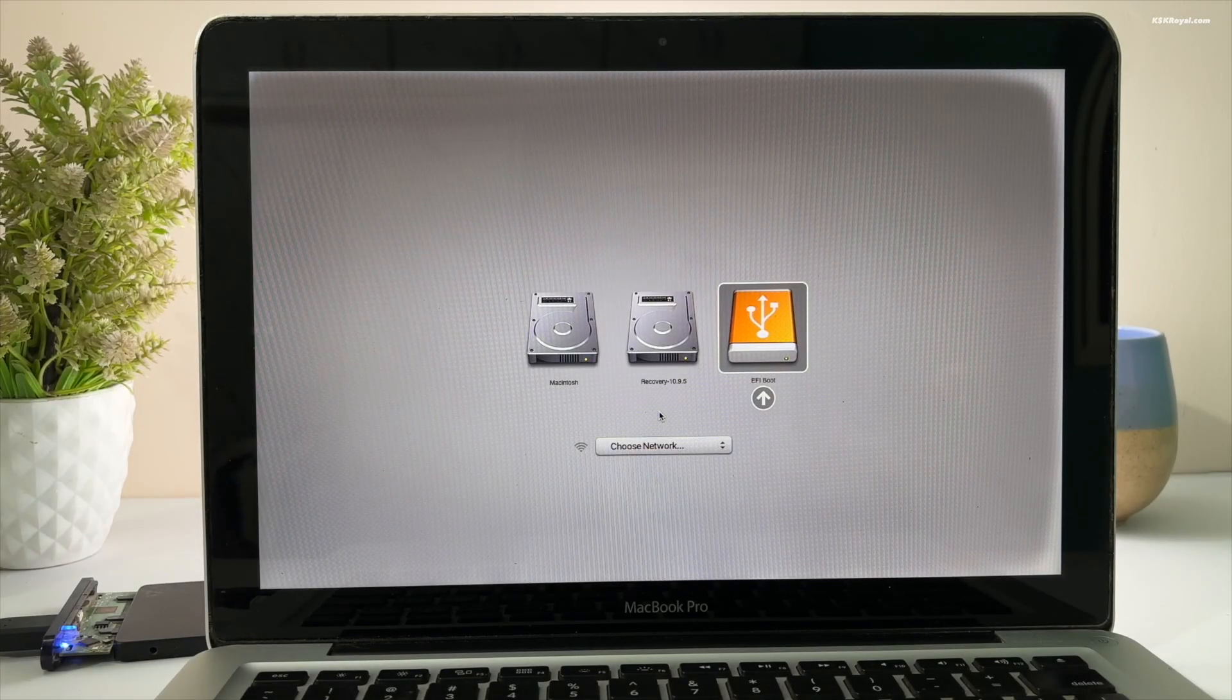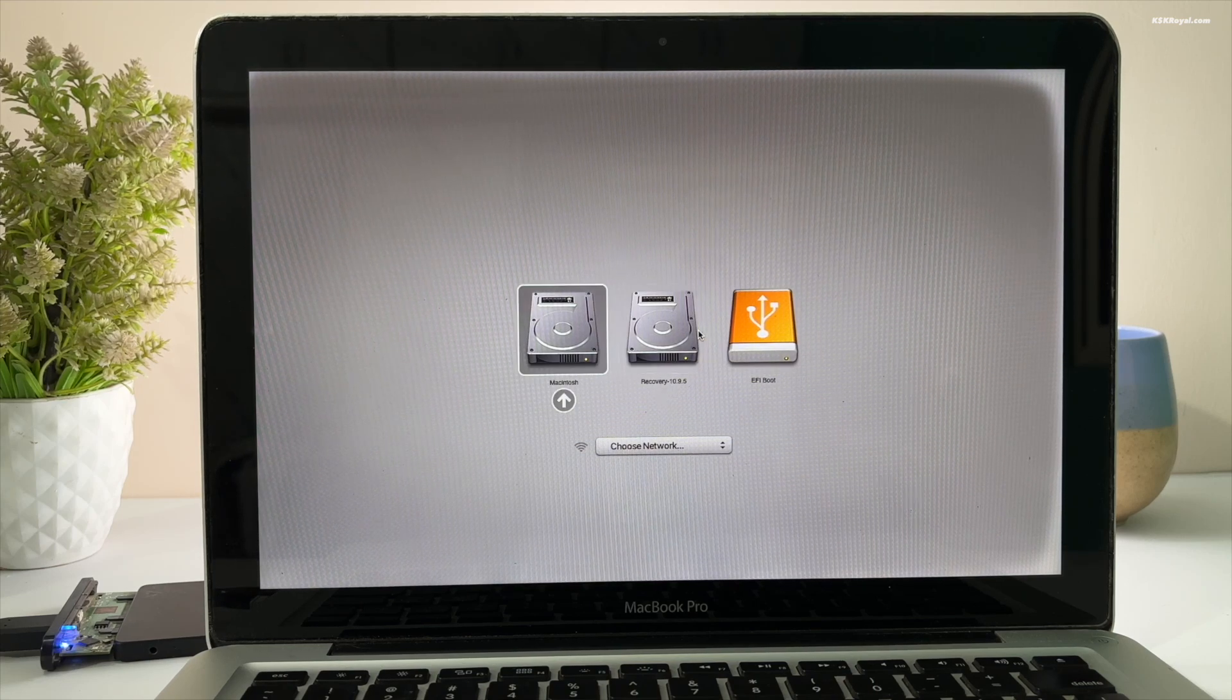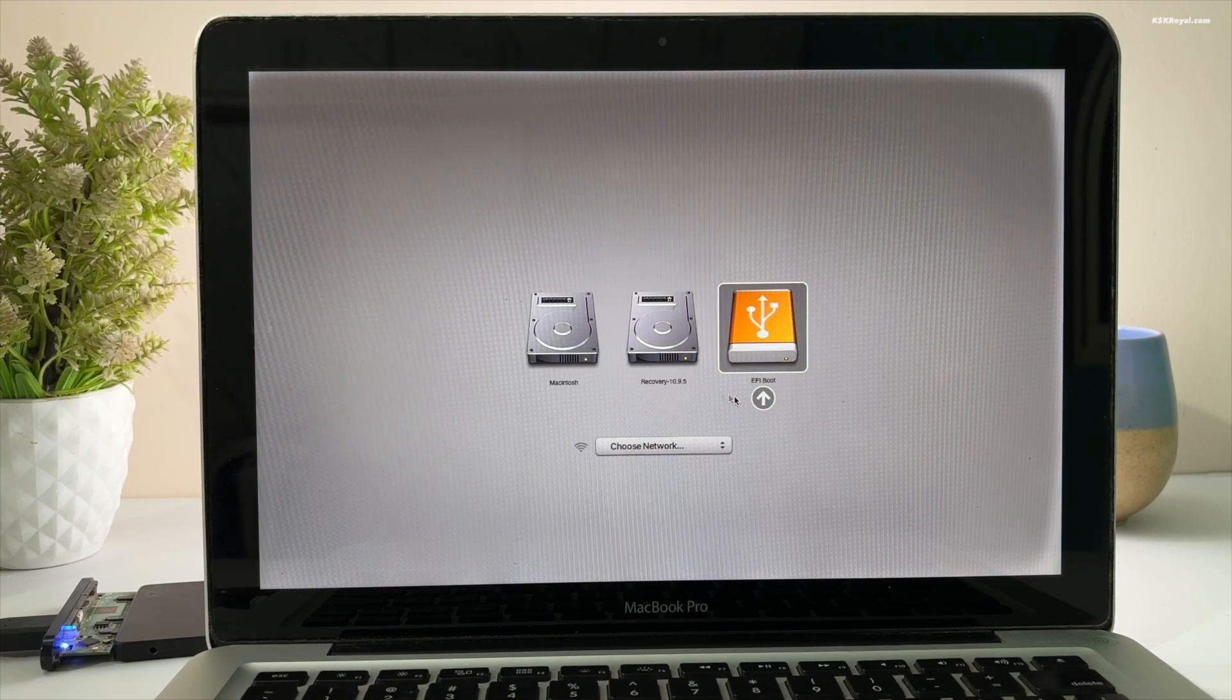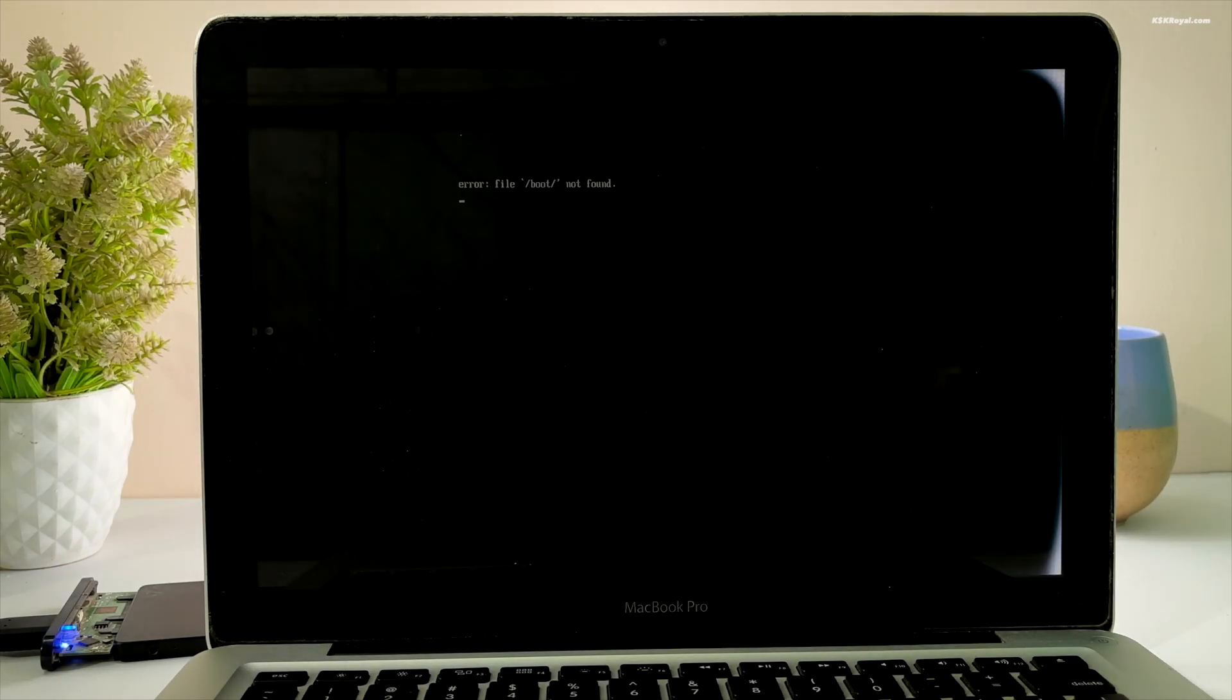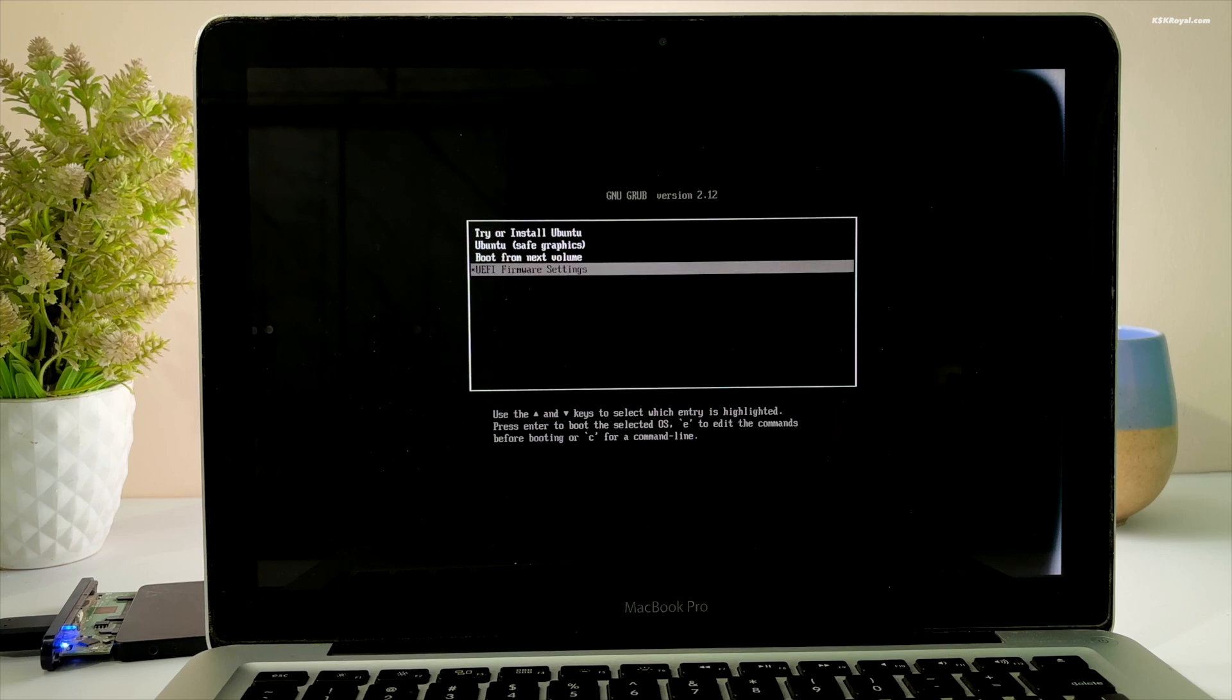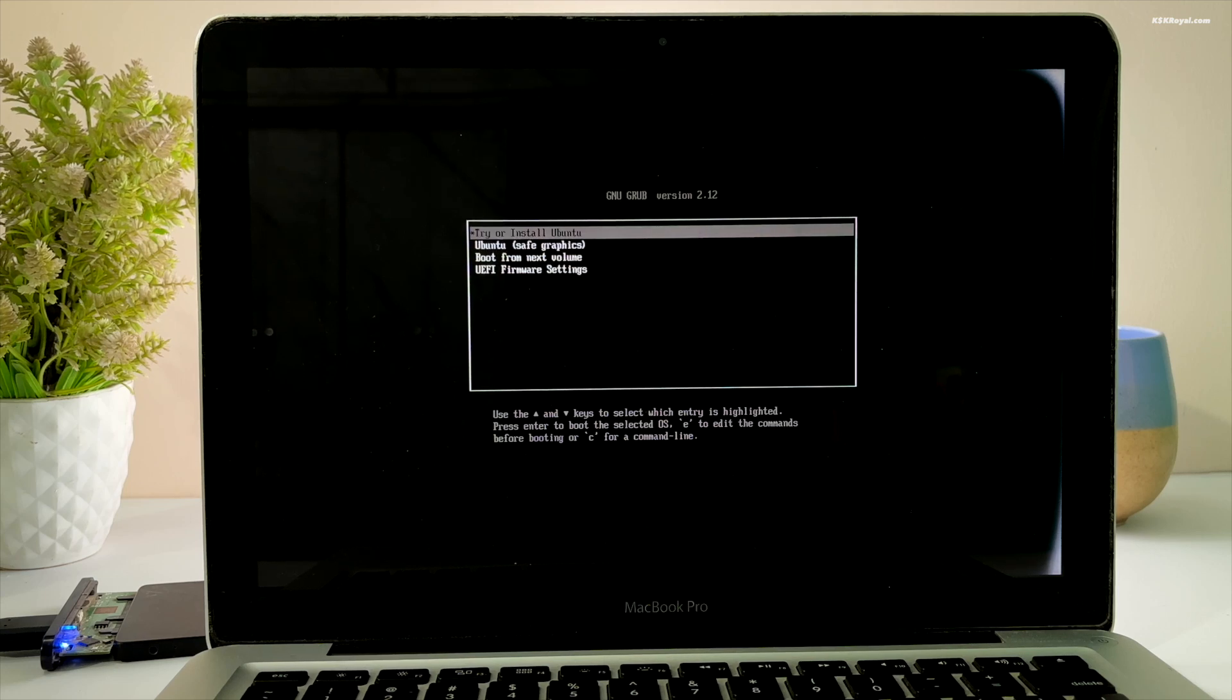After selecting the USB drive, the GRUB menu will appear. Select the first option and press Enter to try or install Ubuntu.